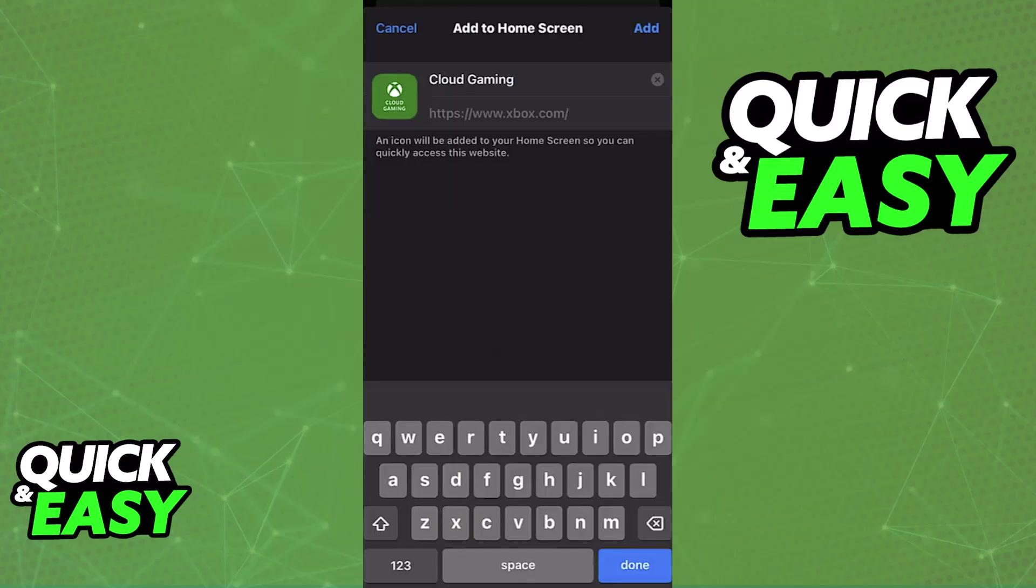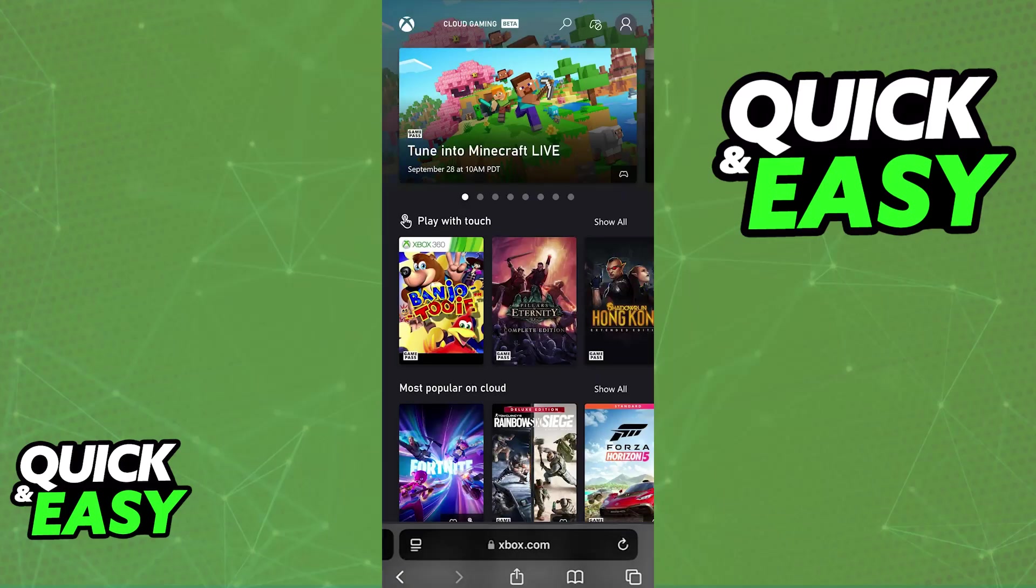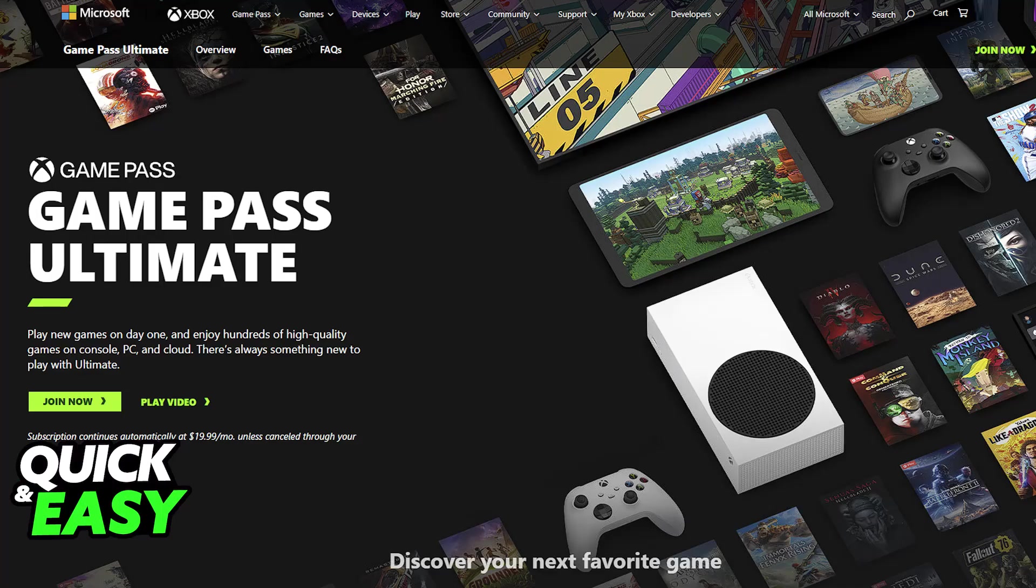To play, you will need three major requirements: an Xbox Game Pass Ultimate subscription active, a strong and stable internet connection, and you need to be signed into the Microsoft account that has the Game Pass Ultimate subscription.